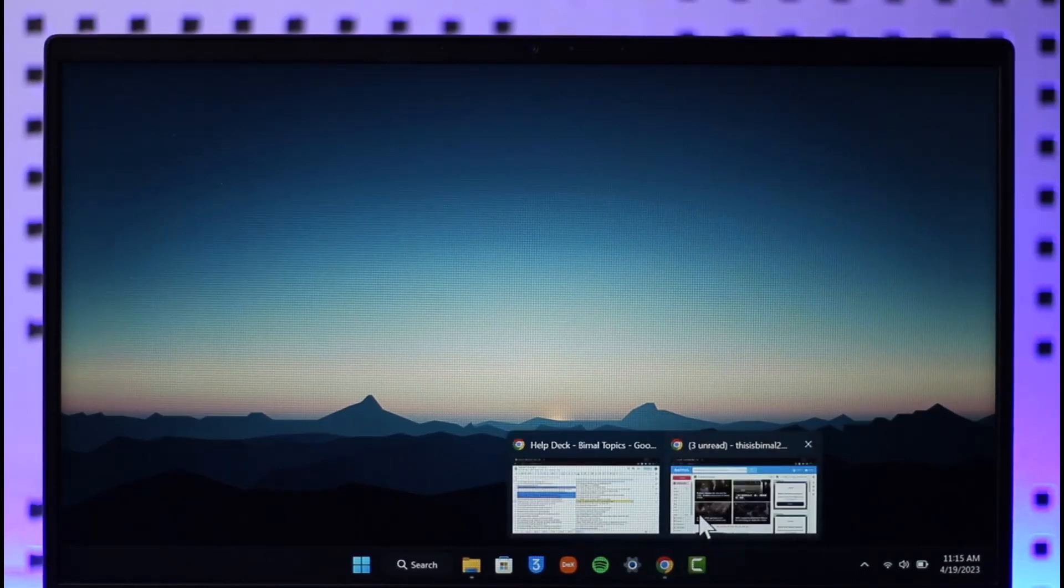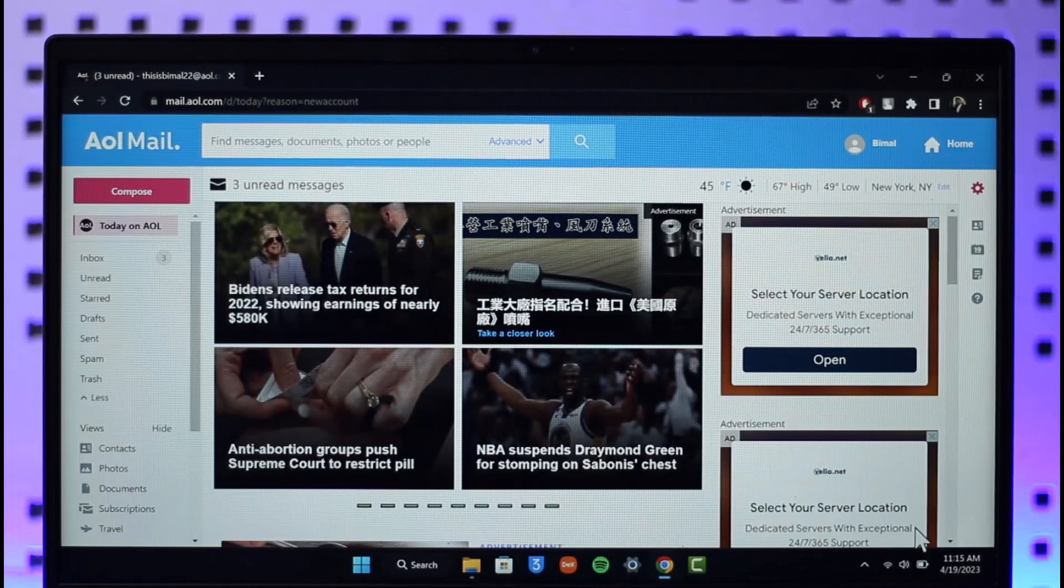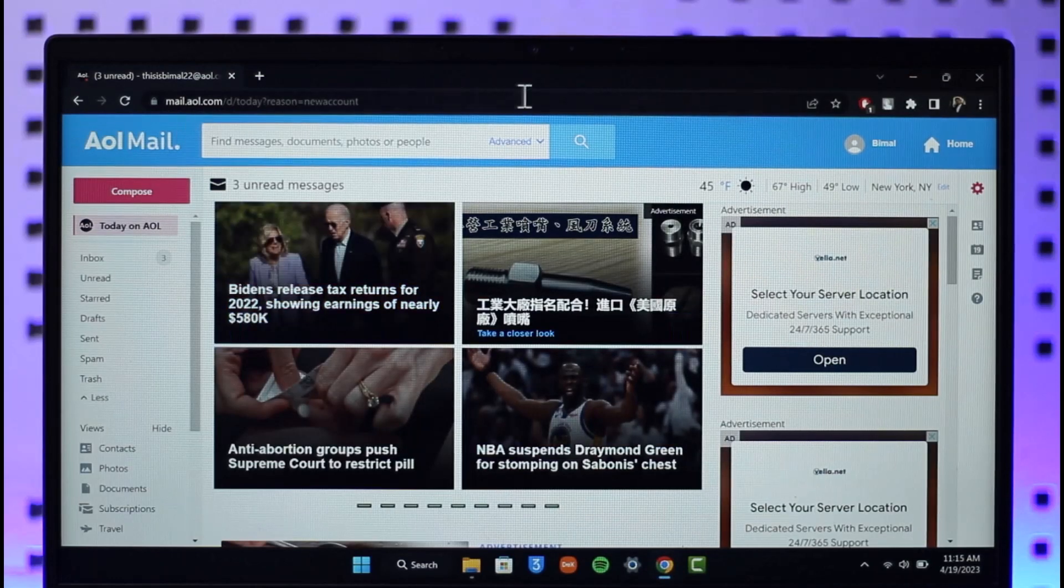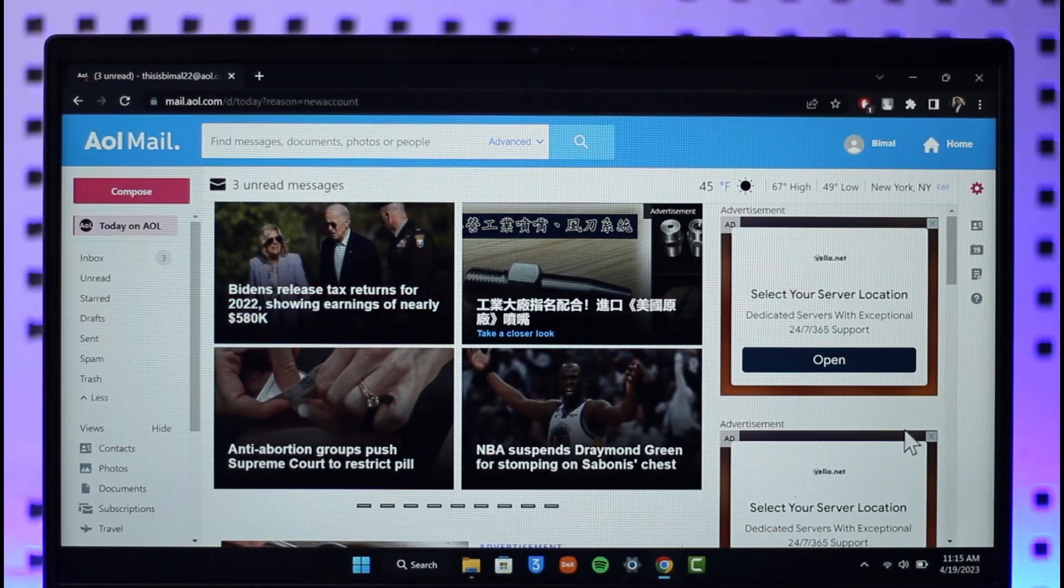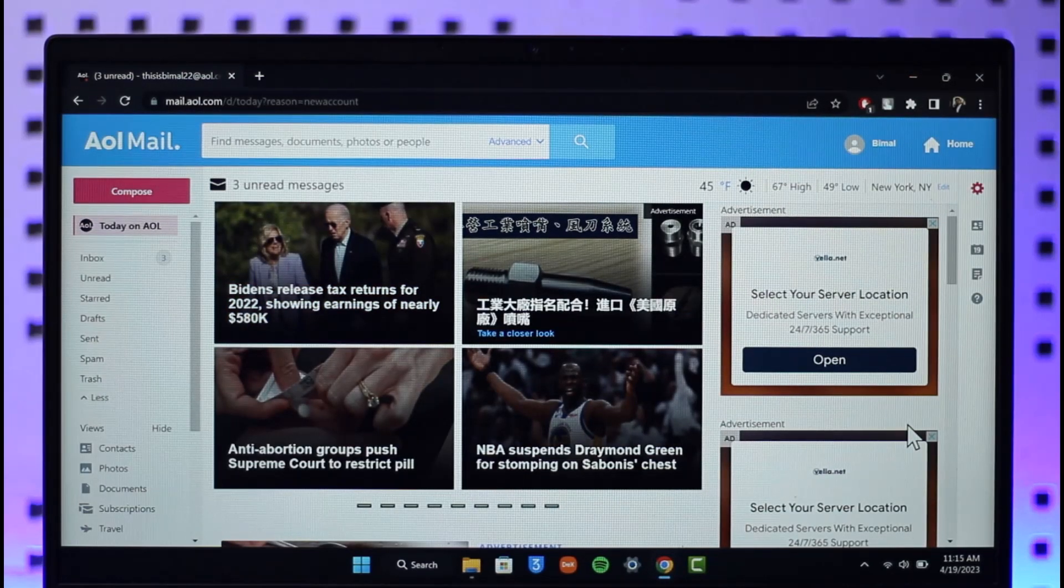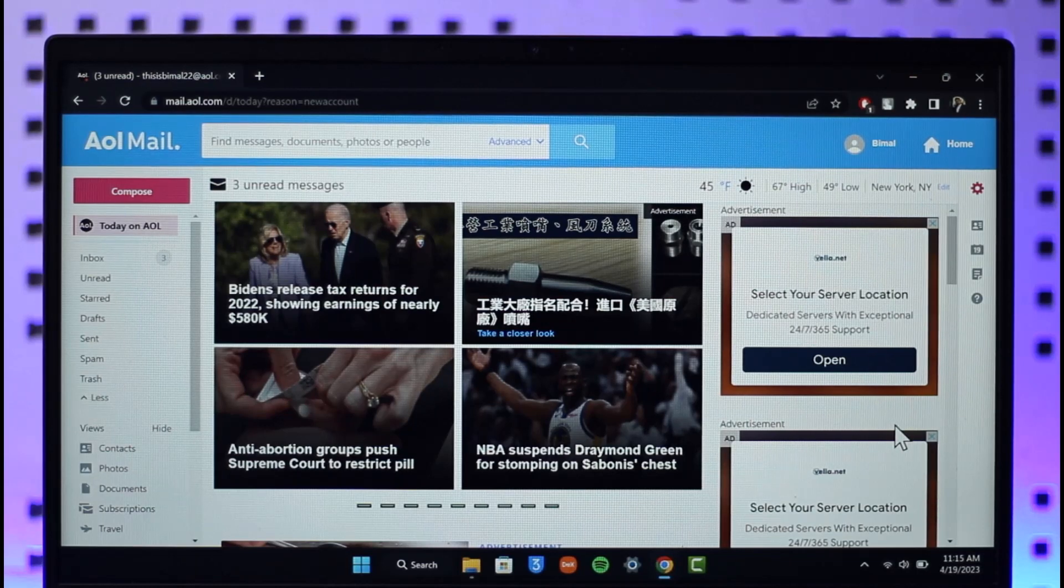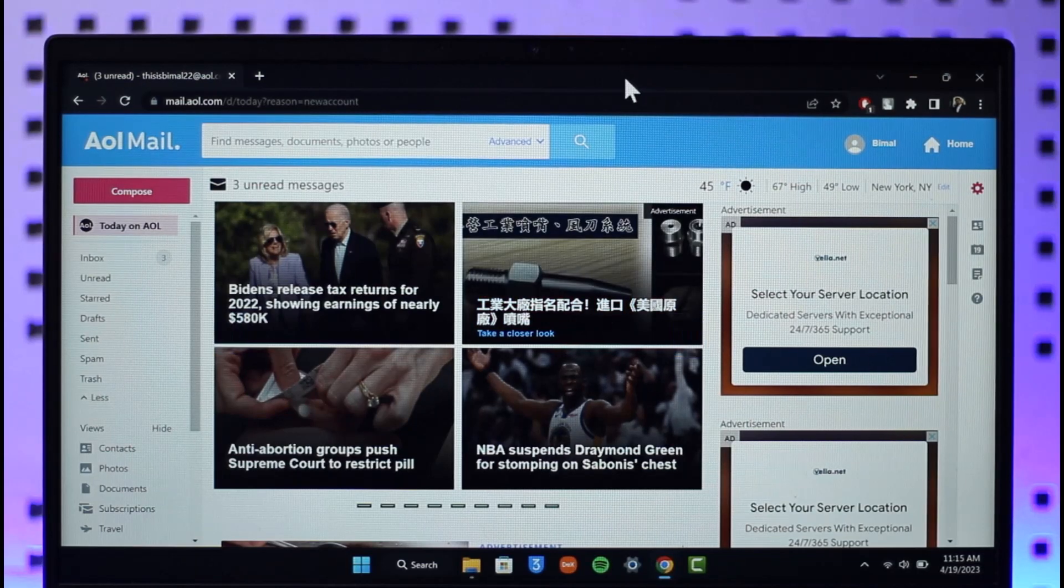To remove or delete a folder on AOL Mail, first of all open up your browser, go to mail.aol.com - I'll have a link down below as well - and then make sure to sign in to your AOL Mail account.